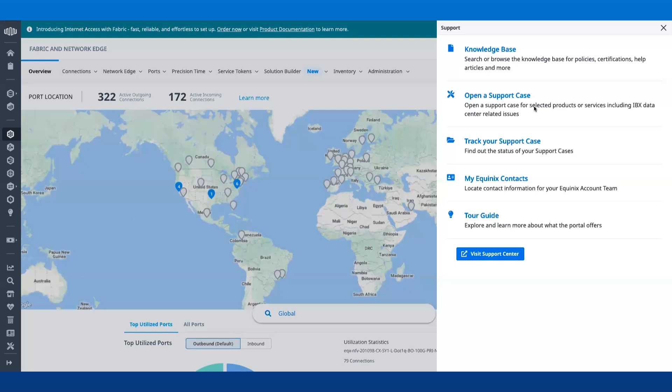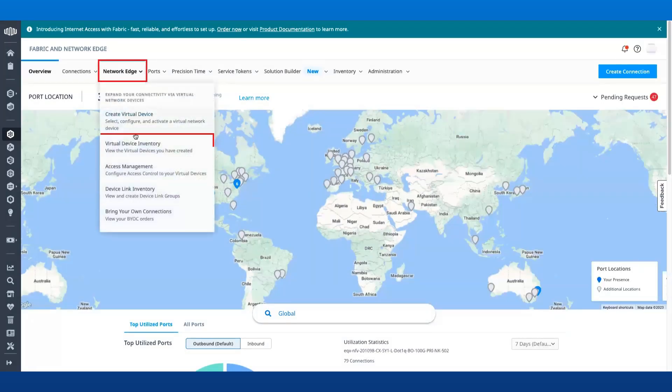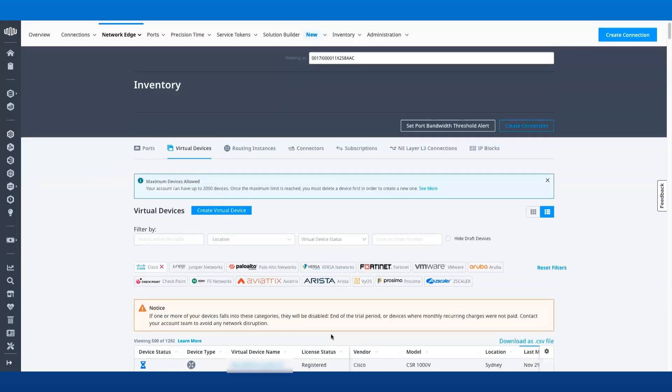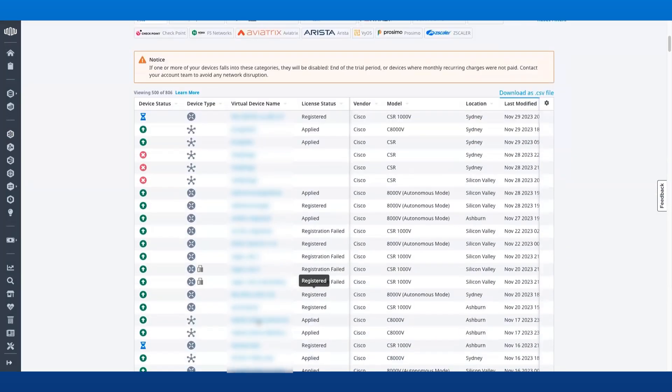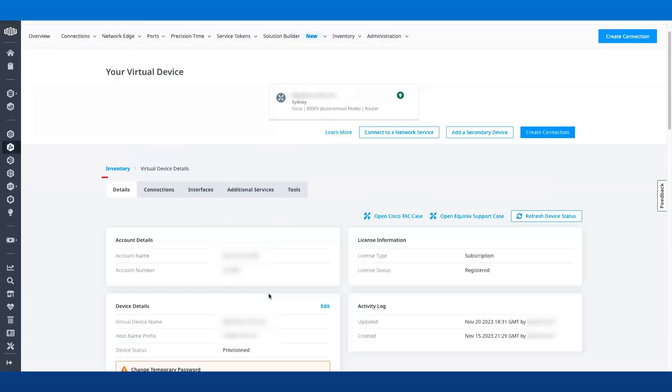Alternatively, you can navigate to Virtual Device Inventory and click on Open Cisco TAC Case under the device details.